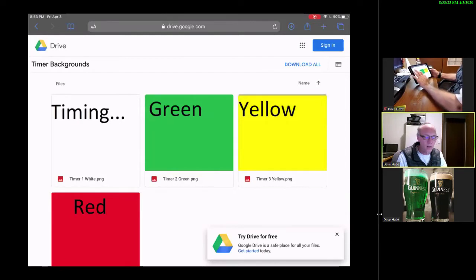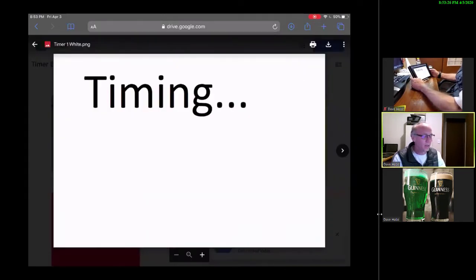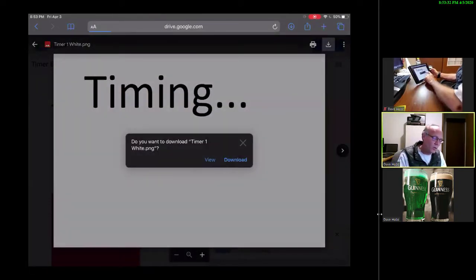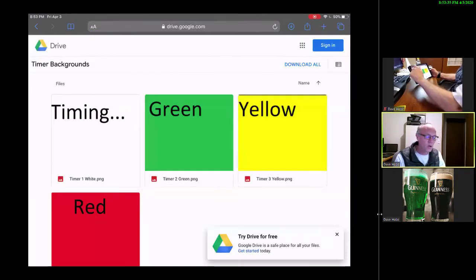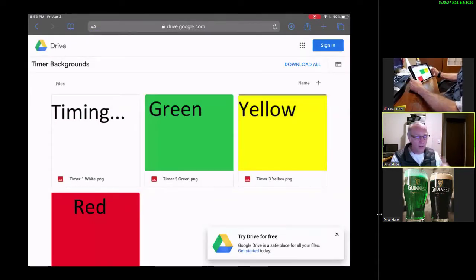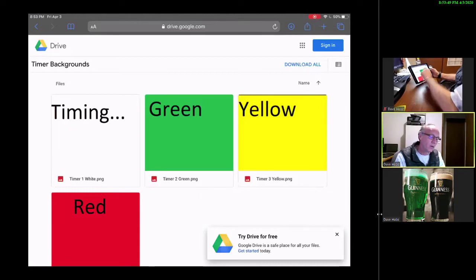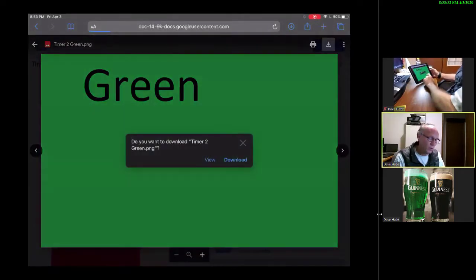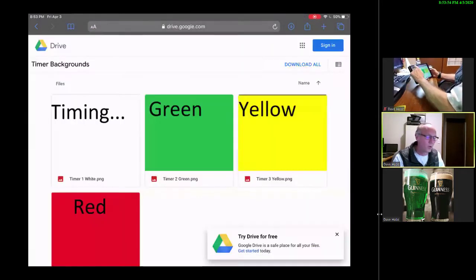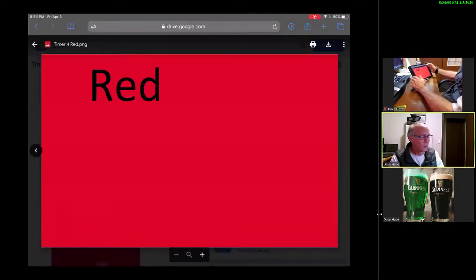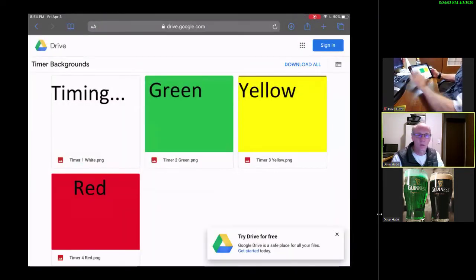I'll click on the first one — Timing — and in the top right corner there's a Download button. I click on that, it'll ask to confirm, I say Download, and I've got the file. Now I'll go back to the four files. By the way, you do see a Download All button on the screen — don't use that. It's going to bring all of them down in a zip file, and you don't want to deal with them zipped. You want to get each one independently. So we grab green, download it, go back, get yellow, download it, and red — download. Great, I've got all those.